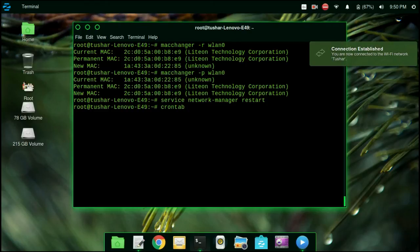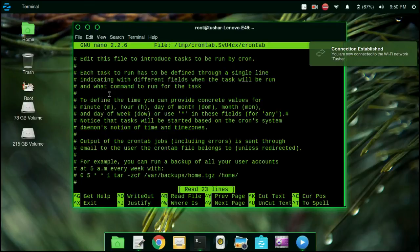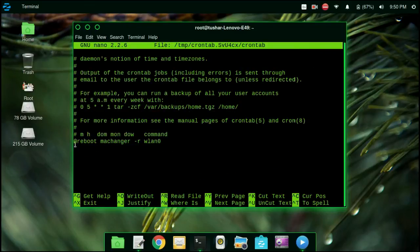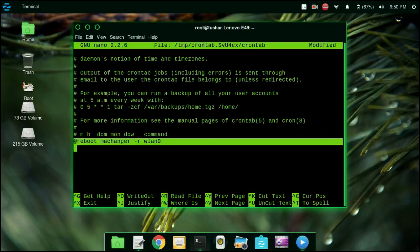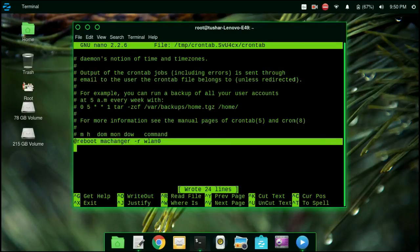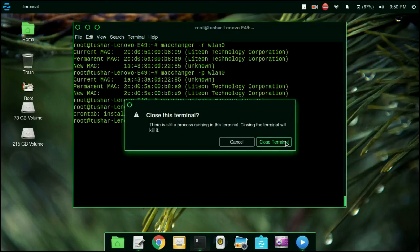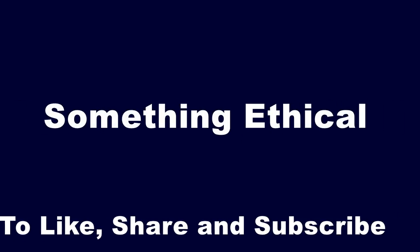To change our MAC address on every restart, type crontab -e. It will open a text editor. Go to the bottom and add: @reboot macchanger -r wlan0. If you are prompted, choose the second editor which is nano. That's it — thanks for watching, don't forget to like, share, and subscribe.